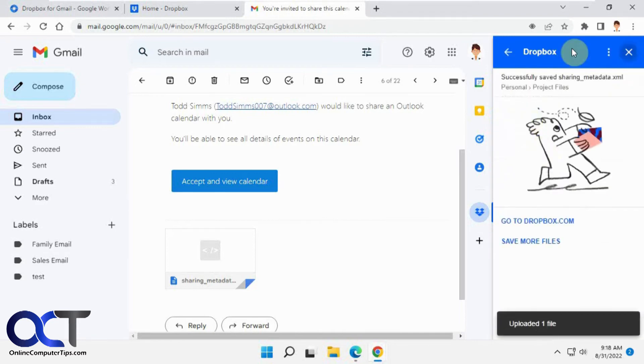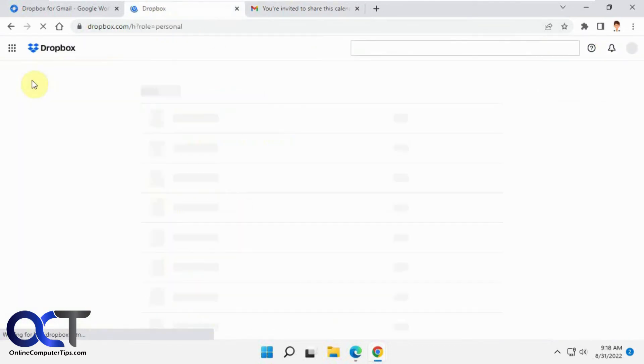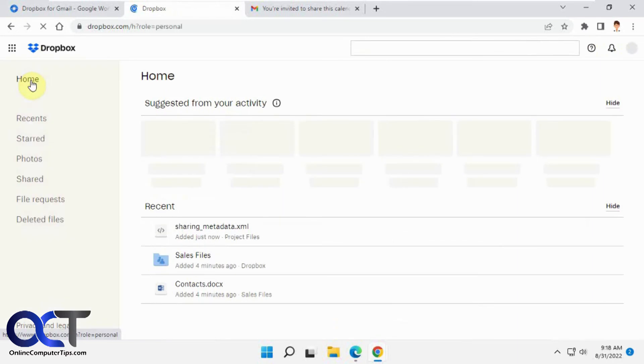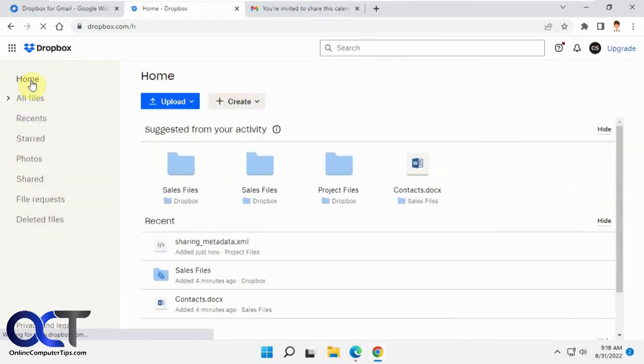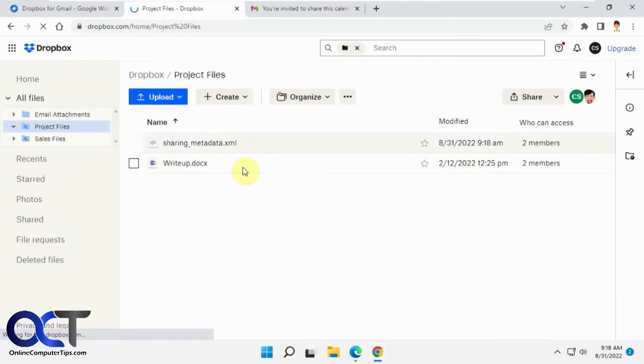So now if we go to our project files folder in Dropbox, you can see there's a file that we saved.